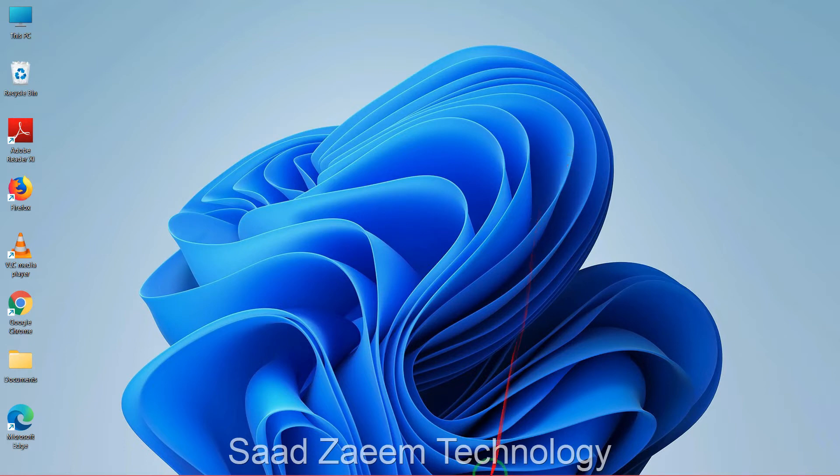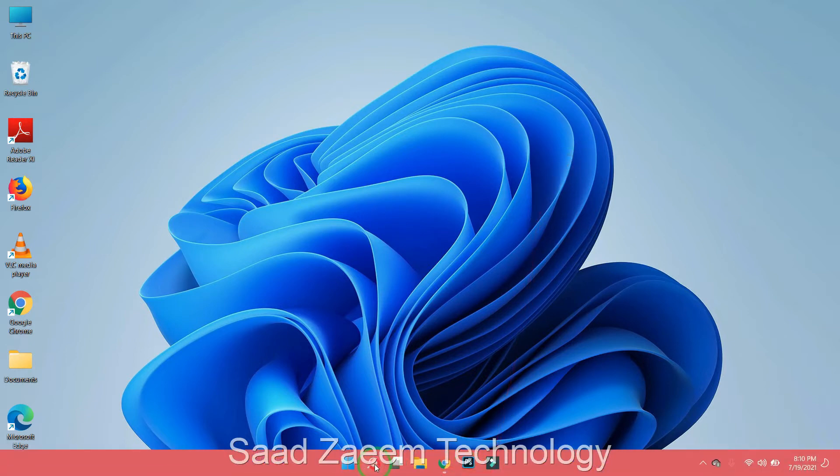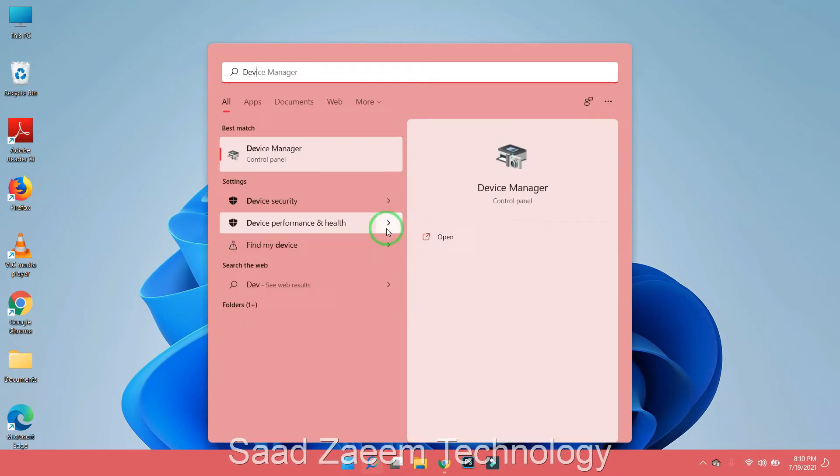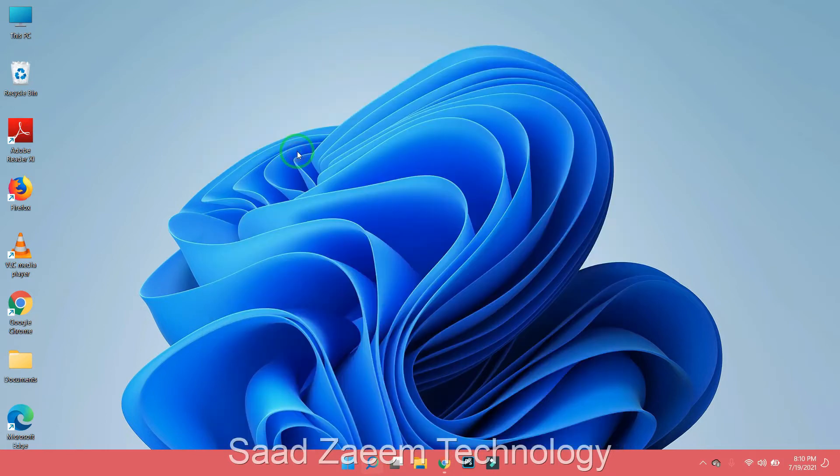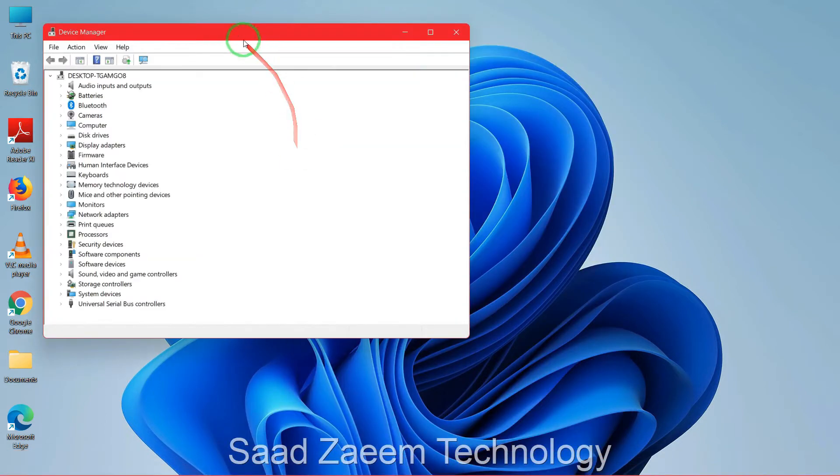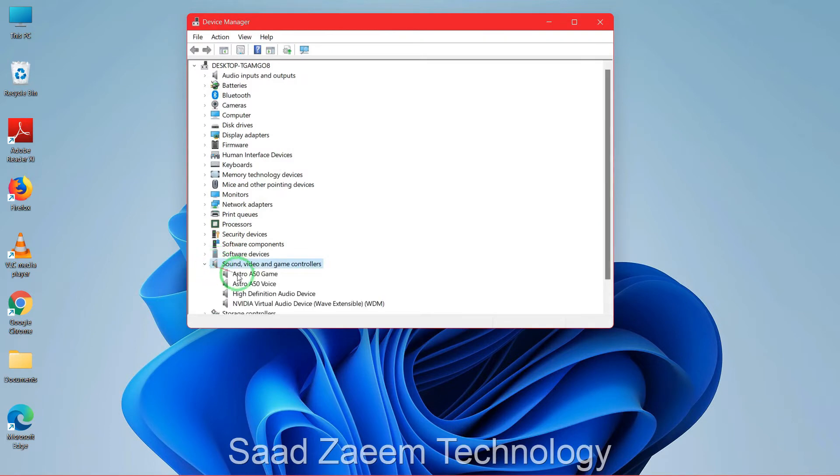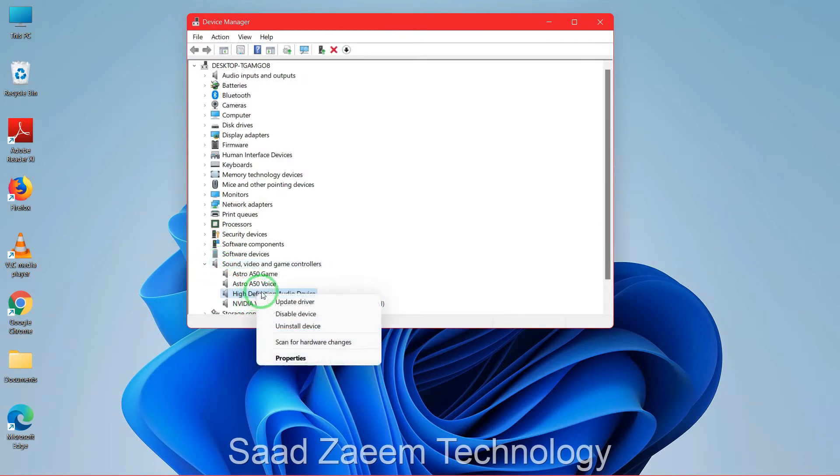So if it still didn't solve the problem, then you can again go to Device Manager and now you can just uninstall your device and see if that fixes the problem or not.